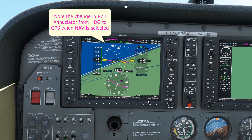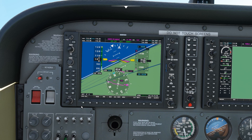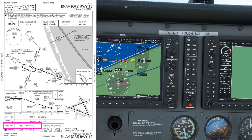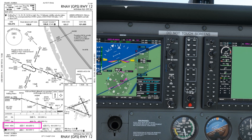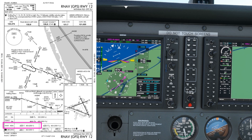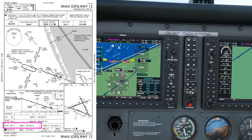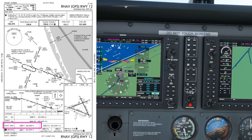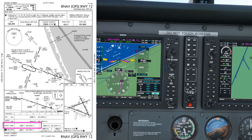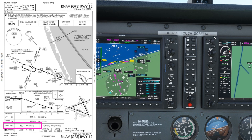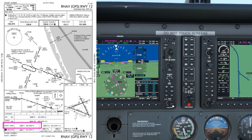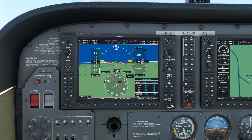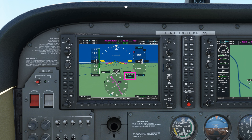Now we need to set the minimums bug for the approach. I've been unable to get LPV guidance in the simulator so we're going to fly it to LNAV minimums, which on the approach chart is 420 feet. Click the timer/ref soft key, push the small knob in, use the big knob to scroll down to the minimum section, change to baro using the small knob, move across to the numbers with the big knob, and wind the minimums up to 420. Push the timer/ref button again to close the references window. We now have a baro minimums prompt on the PFD.